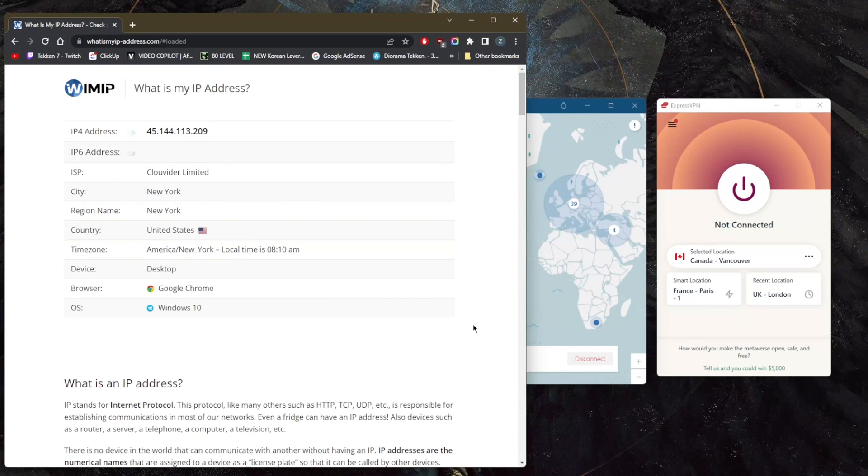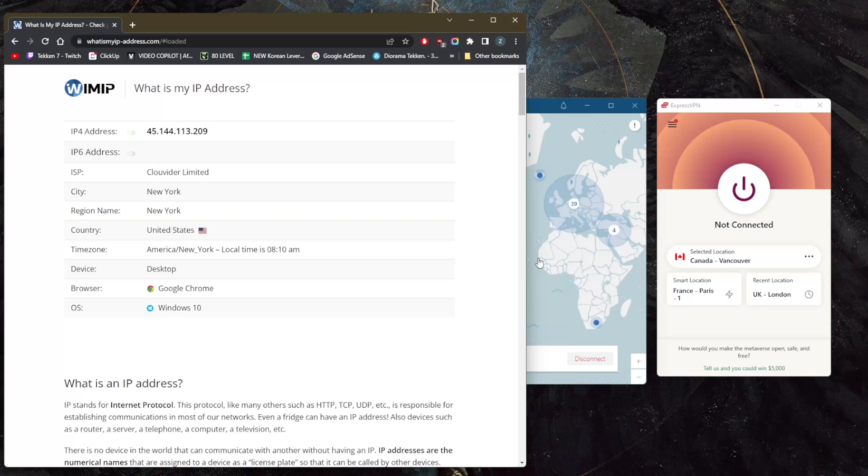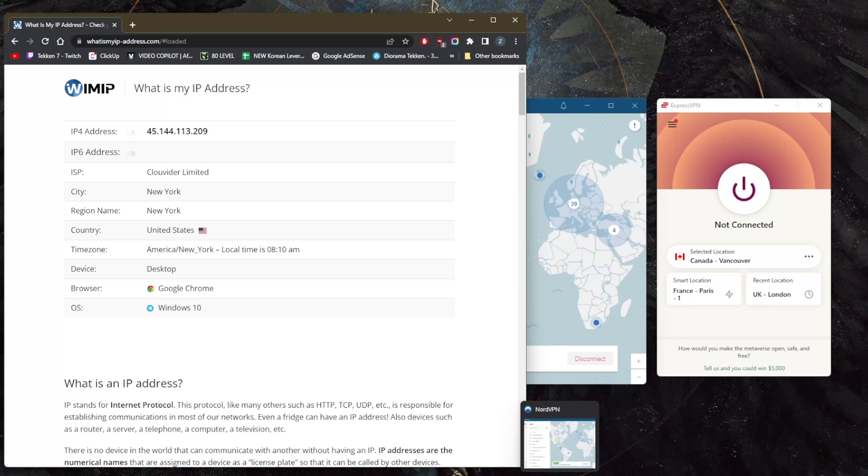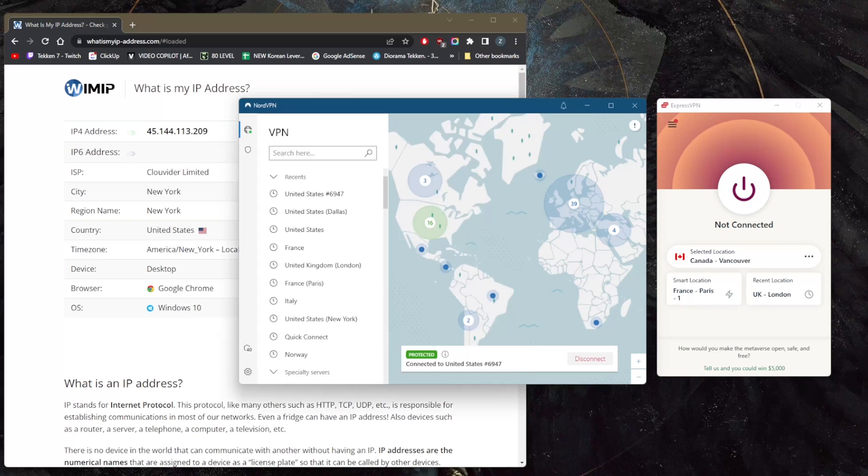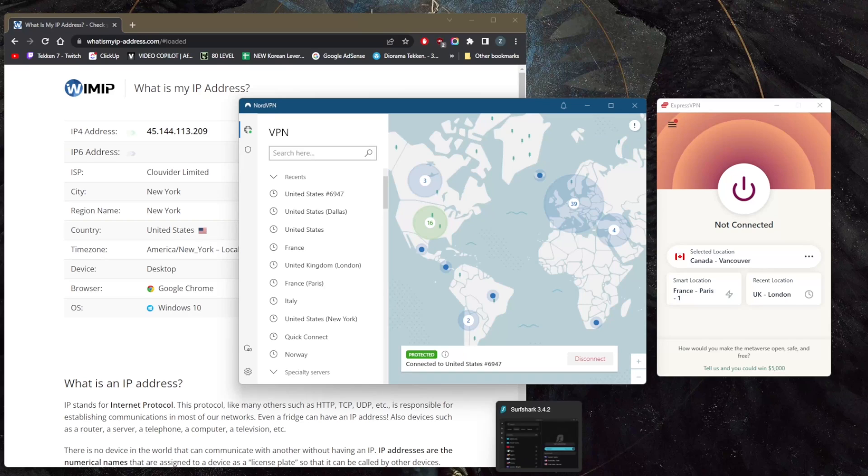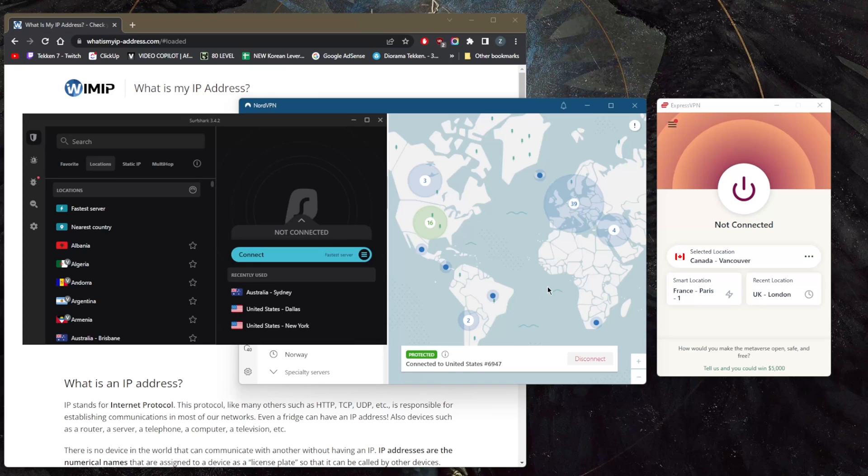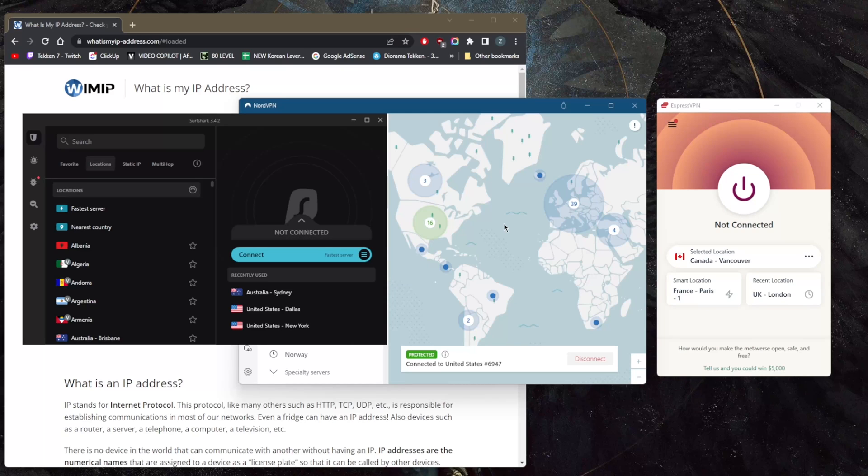How's it going everybody, welcome back to a quick video to show you how you can hide your IP address using a VPN. I've tested more than a couple dozen VPNs and narrowed it down to these three. These will be the best overall for privacy, speed, streaming, and torrenting, as